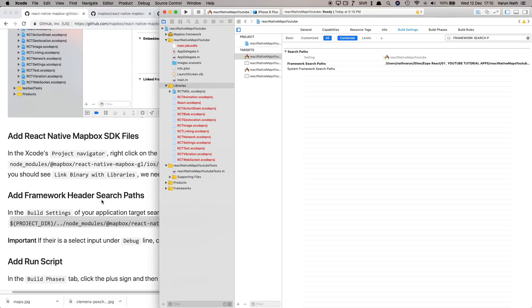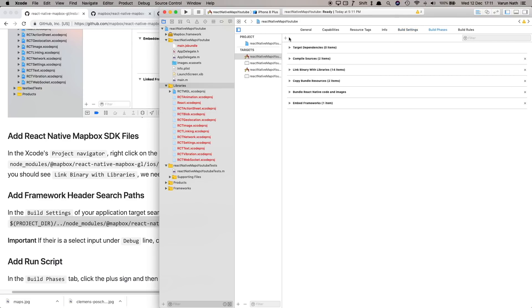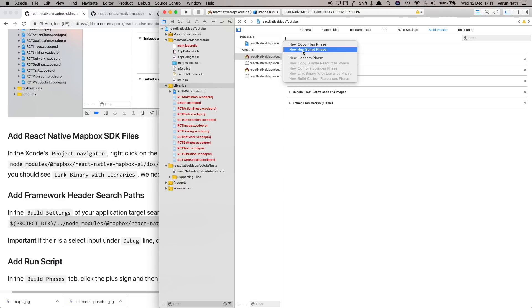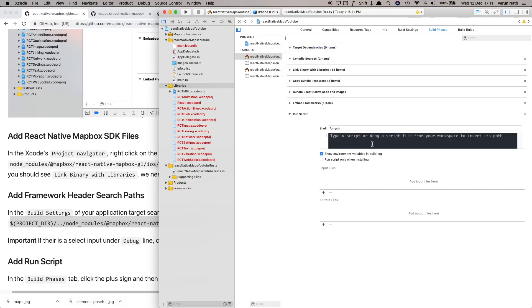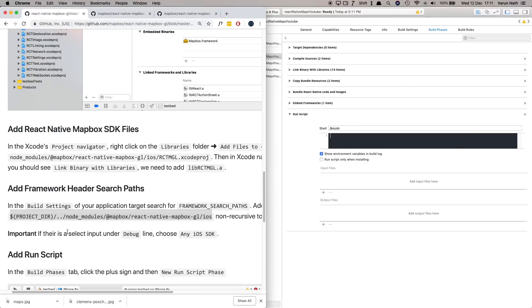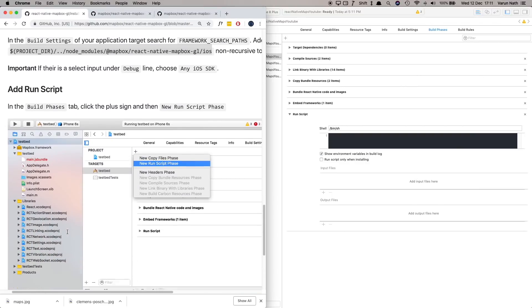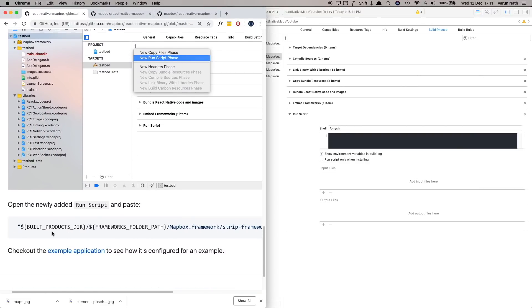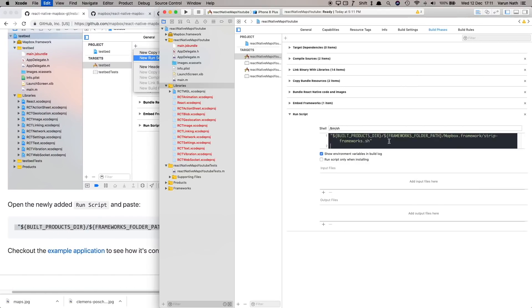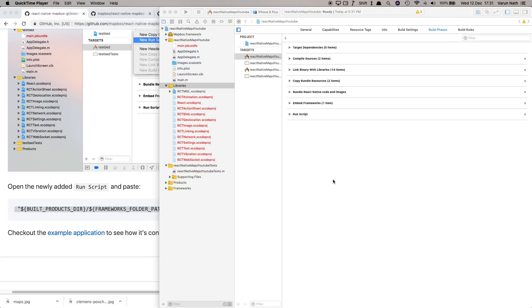Once that's added we need to add a run script to our application to make sure that in the build our MapBox SDK is compiled. So under Build Phases click this plus button here and add new run script. Under the run script in this empty box let's copy the script from here and paste that in. And that's it, just close this out.